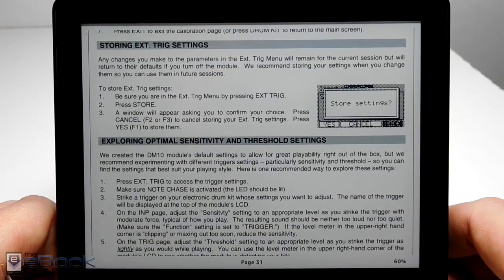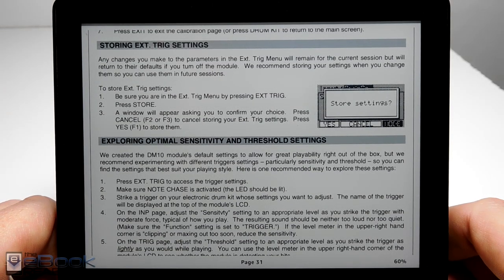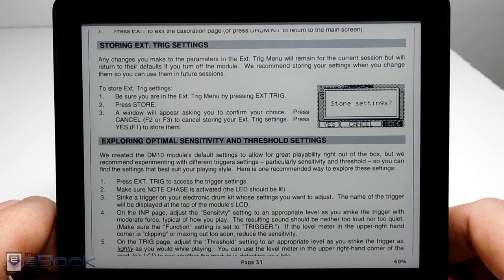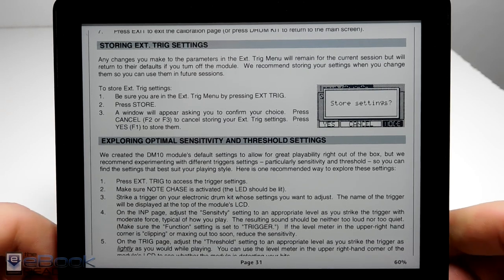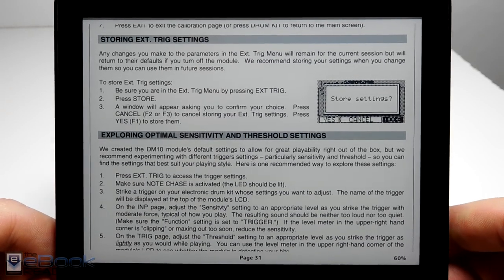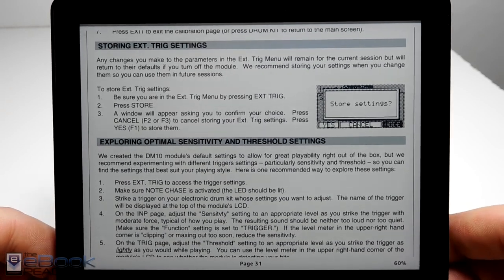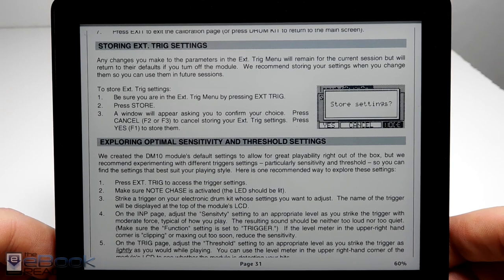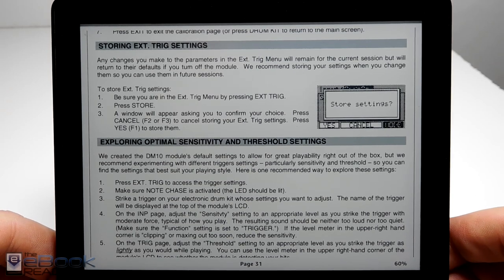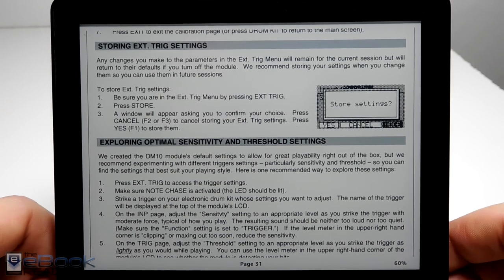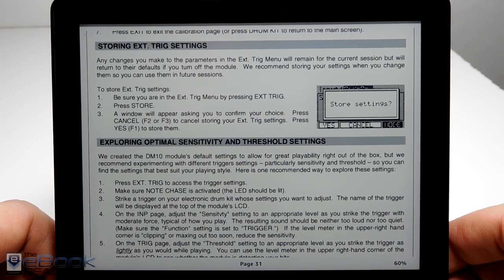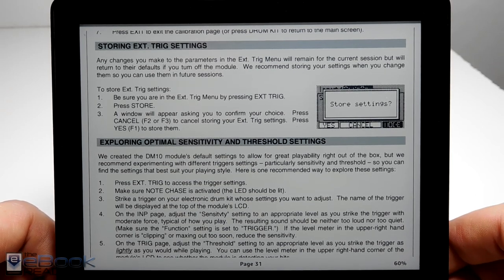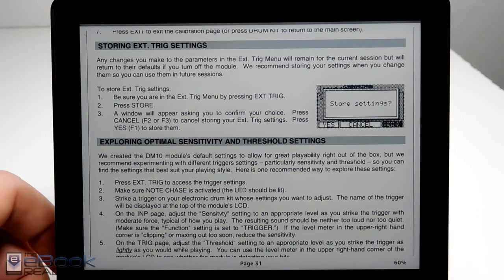I'm going to go ahead and wrap up this PDF review right here. Check out theebookreader.com for some additional info. I've also got a full review posted for the Kindle Oasis if you wanted to see that as well. Thank you guys for watching and have a good day.